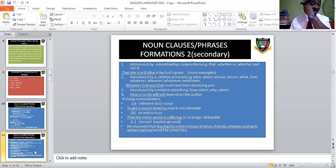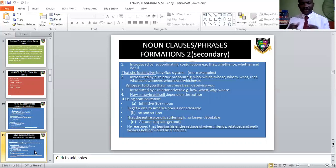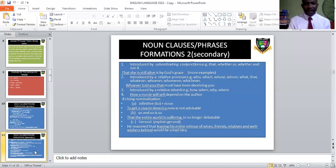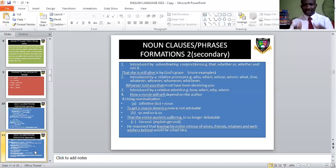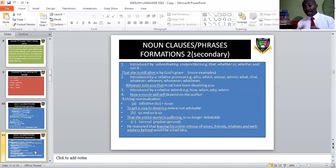Noun clauses can also be introduced with relative pronouns: who, which, whose, whom, what, that. Example: 'Whoever told you that must have been deceiving you' — 'whoever told you that' is a noun clause and the subject of the verbal group 'must have been deceiving.' Note the cluster of verbs: 'must' is a modal auxiliary, 'have' is a primary auxiliary (perfect), and 'been deceiving' is the continuous form. Noun clauses can also be introduced by relative adverbs: how, when, why, where. Example: 'How a movie will sell depends on the author.'